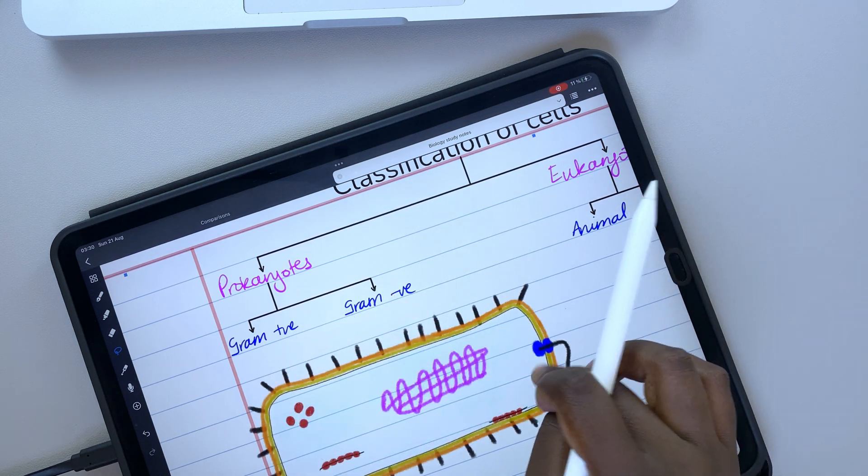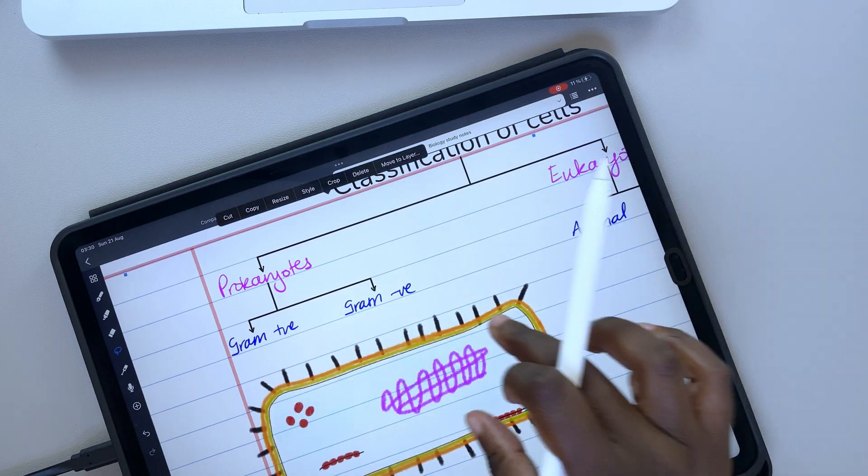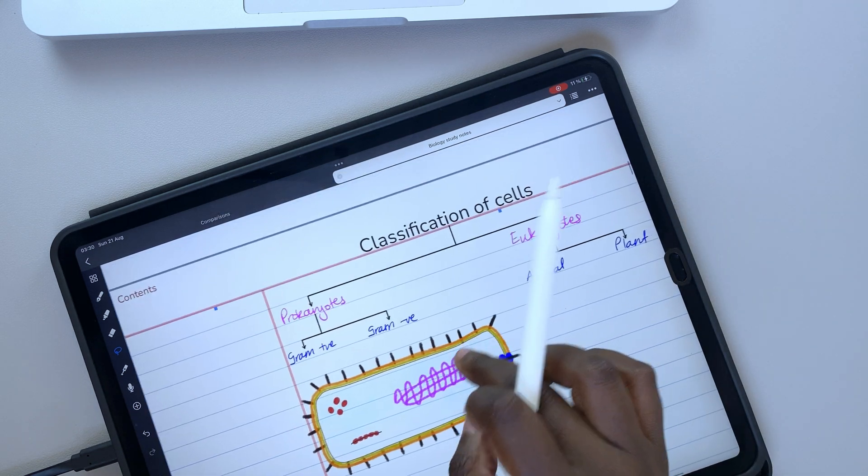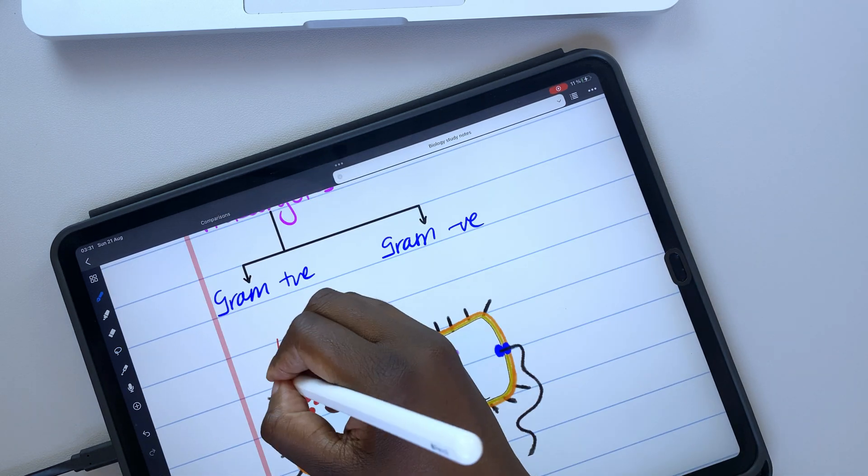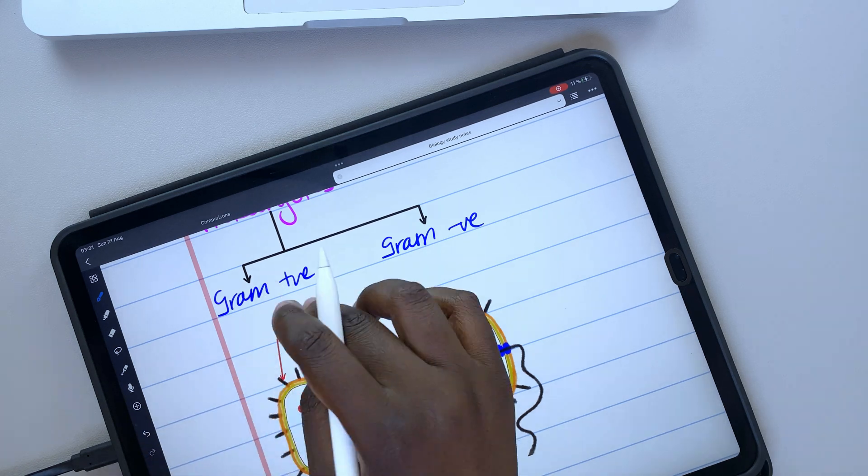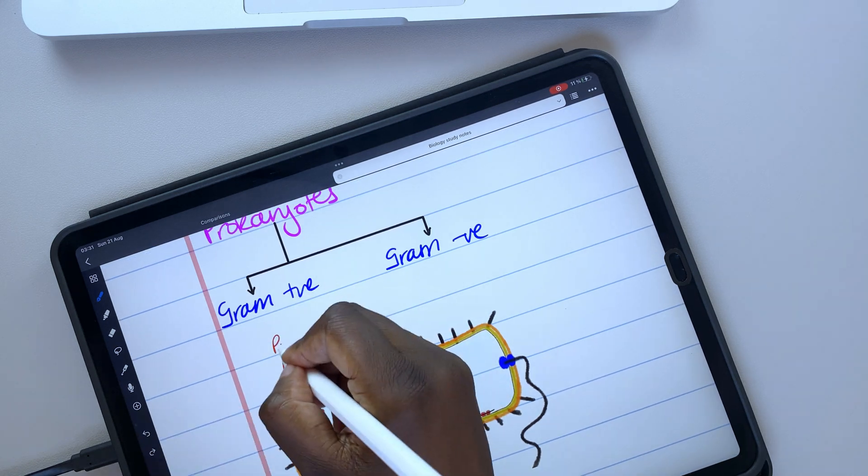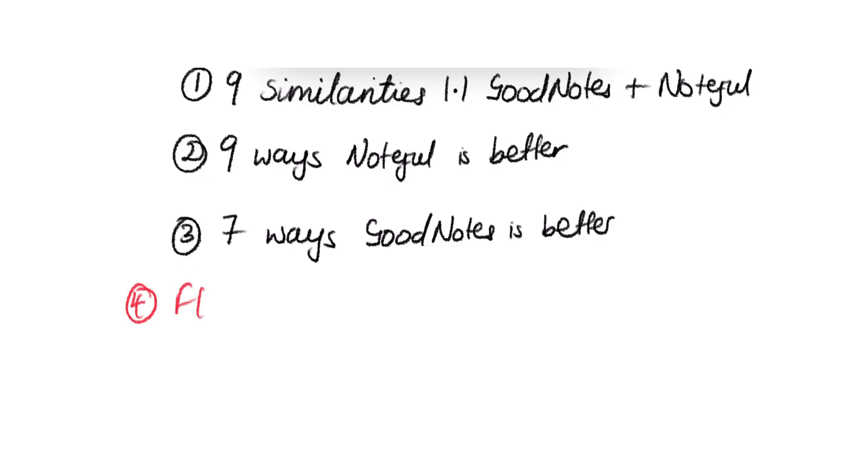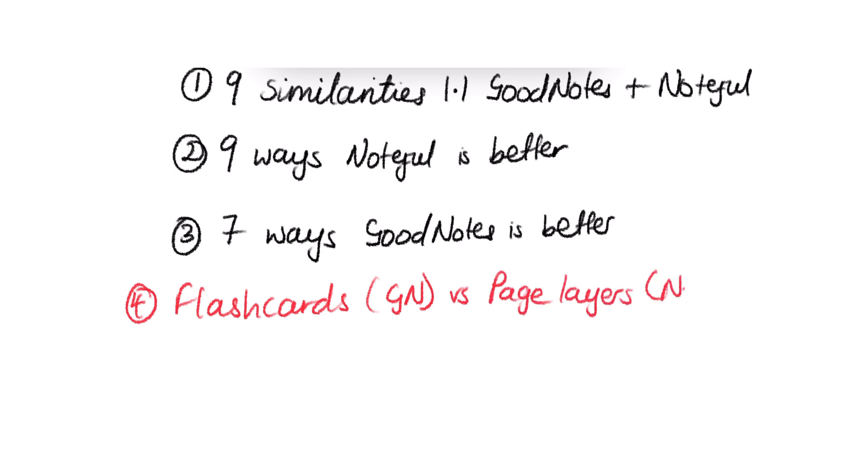Initially, this was supposed to be a three-part series, but we have one more video after this one where we'll be comparing the flashcards in GoodNotes to the page layers in Noteful. We want to see which app is better for Active Recall.